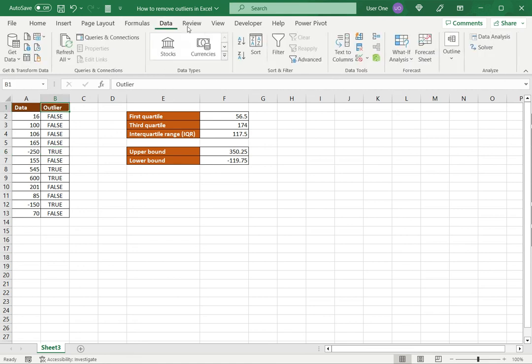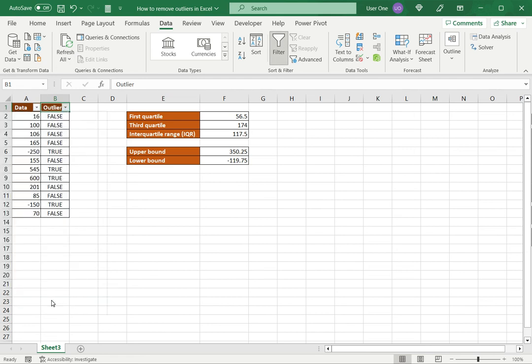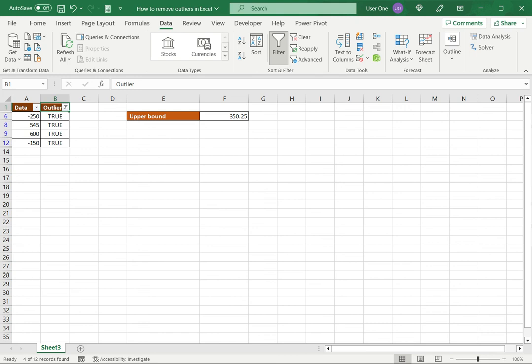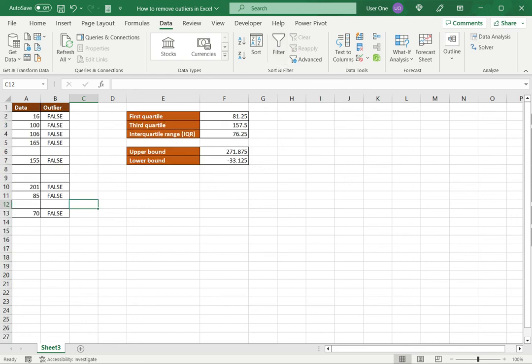I'll go to the Data tab, click Filter, and from here I'm going to filter to show only True, which are the outliers. These are my outliers, and now I'll just select them and press the Delete key to delete them. If I remove the filter I have my data set with the outliers removed. I have kept the rows blank here just for the sake of this example, but of course in a proper data set you would completely delete the row that contains the outlier.